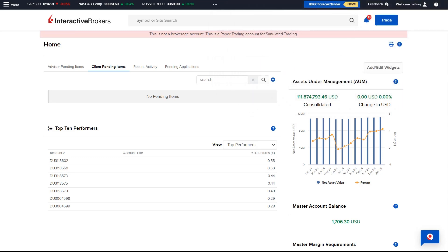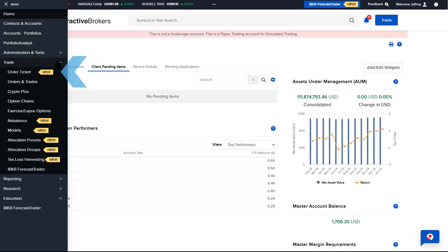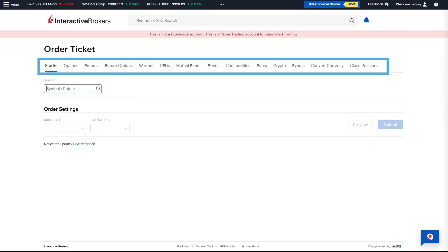To launch an order ticket through the Advisor Portal, select the menu in the top left, expand the Trade menu, and select Order Ticket. All products available to trade will be listed along the top of the screen.